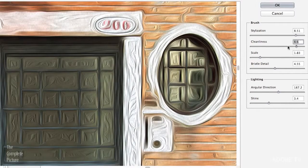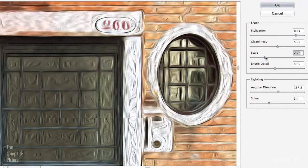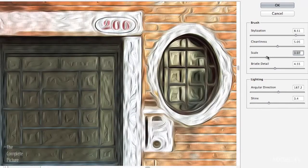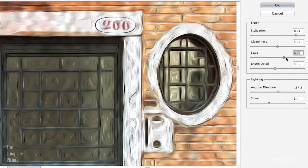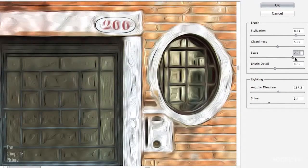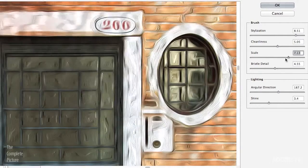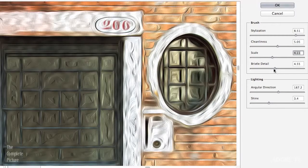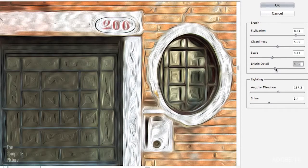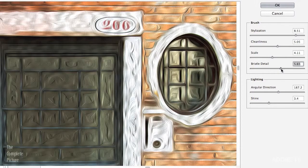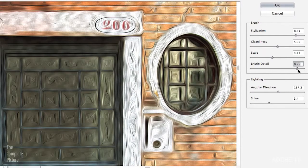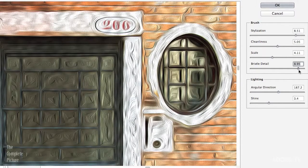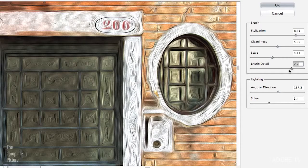The scale slider is the size of the brush stroke itself, so you can get a larger or a smaller brush stroke, and the bristle detail will add more or less detail to your image.